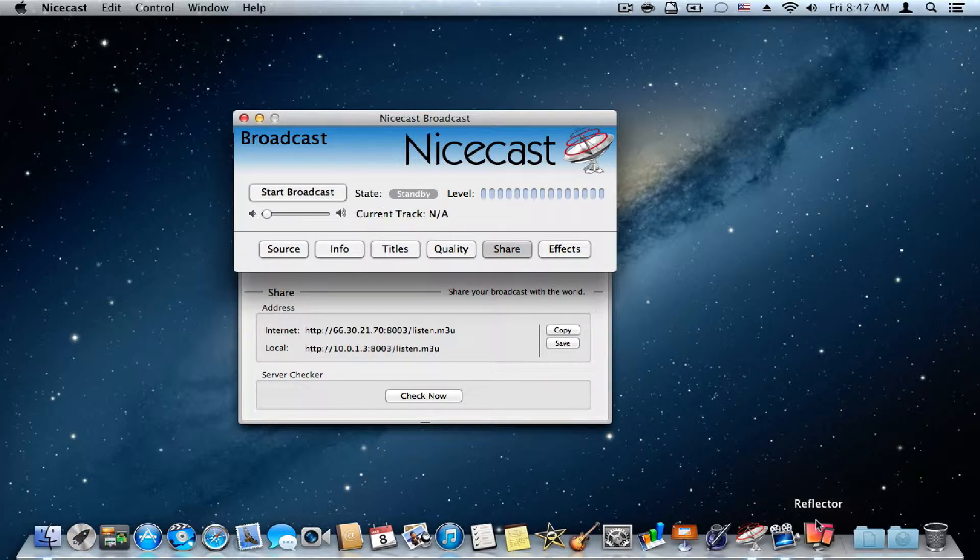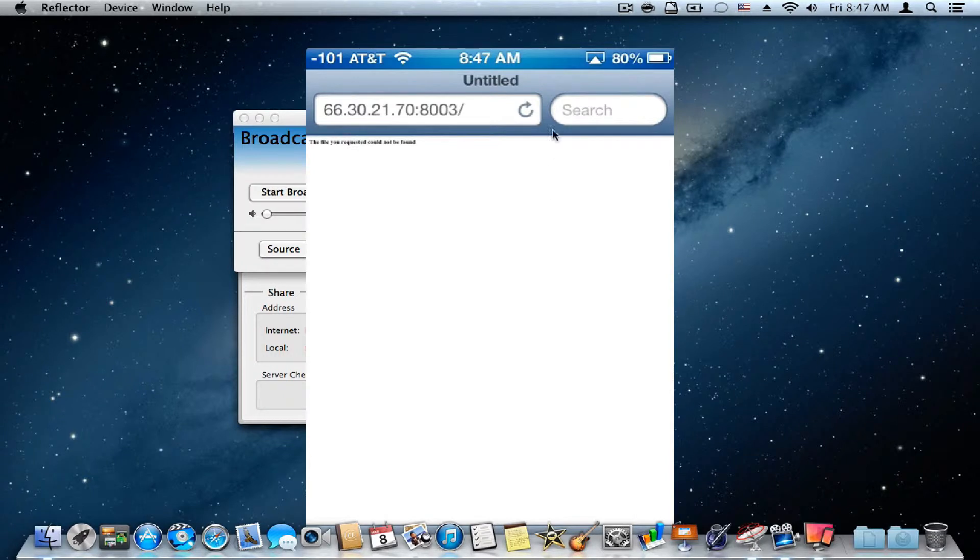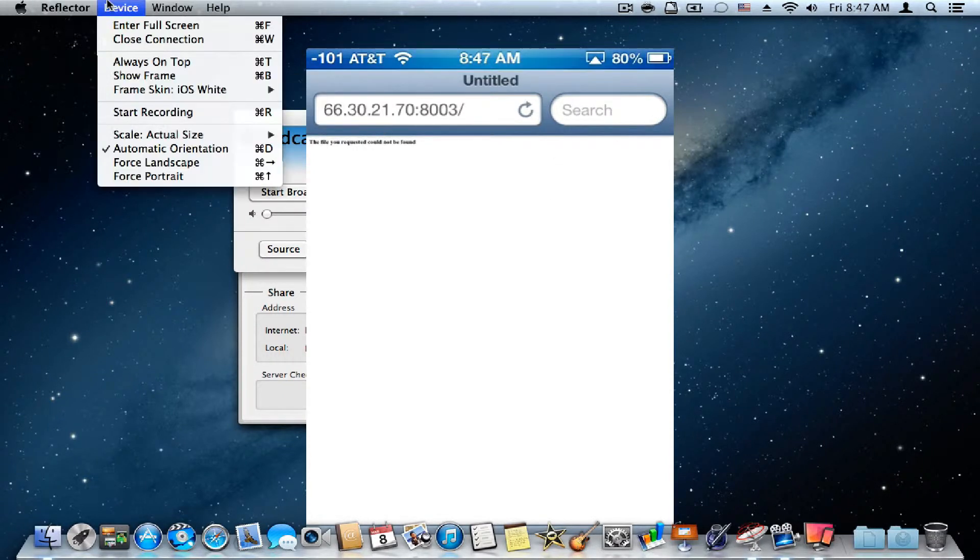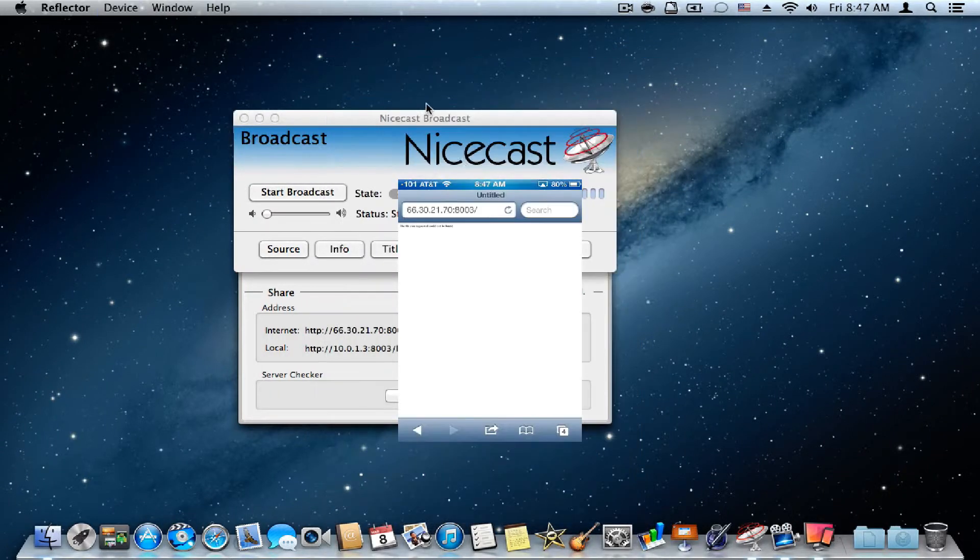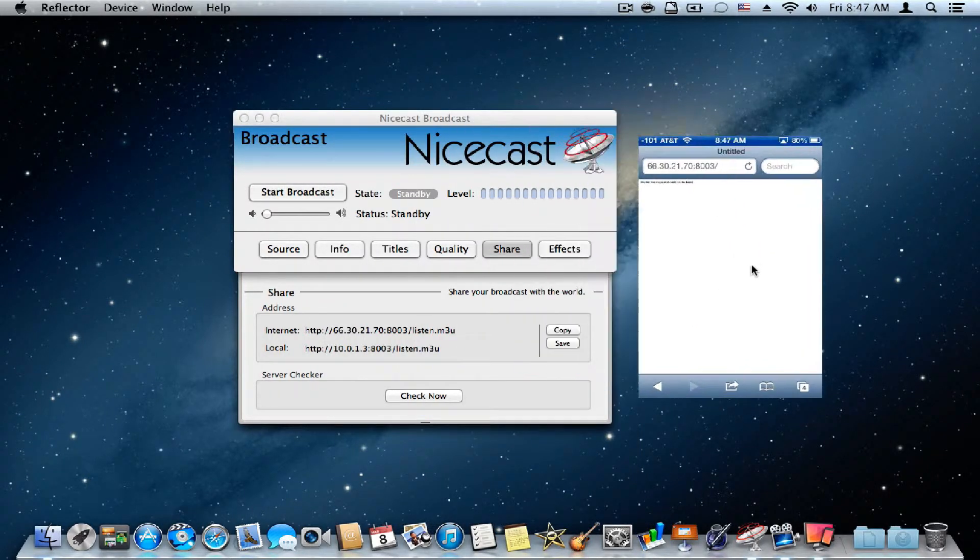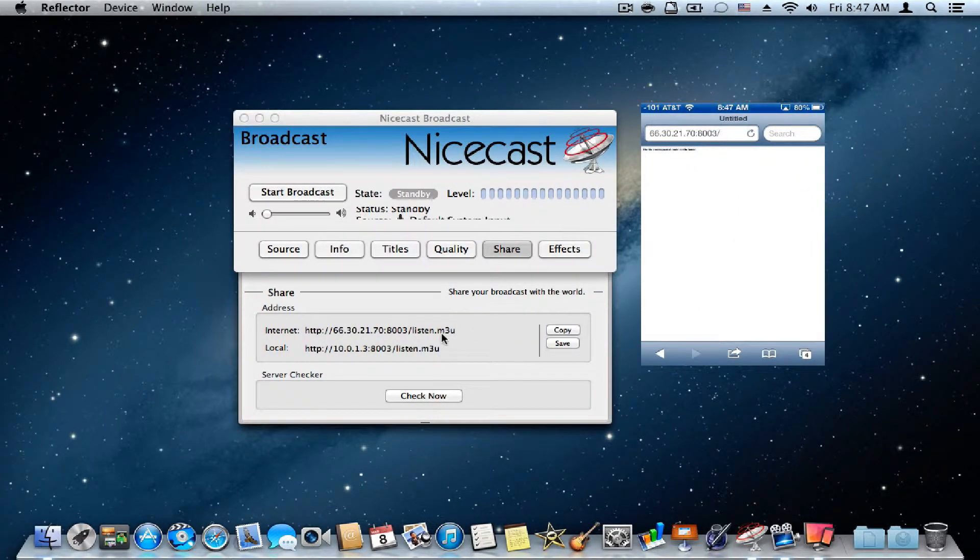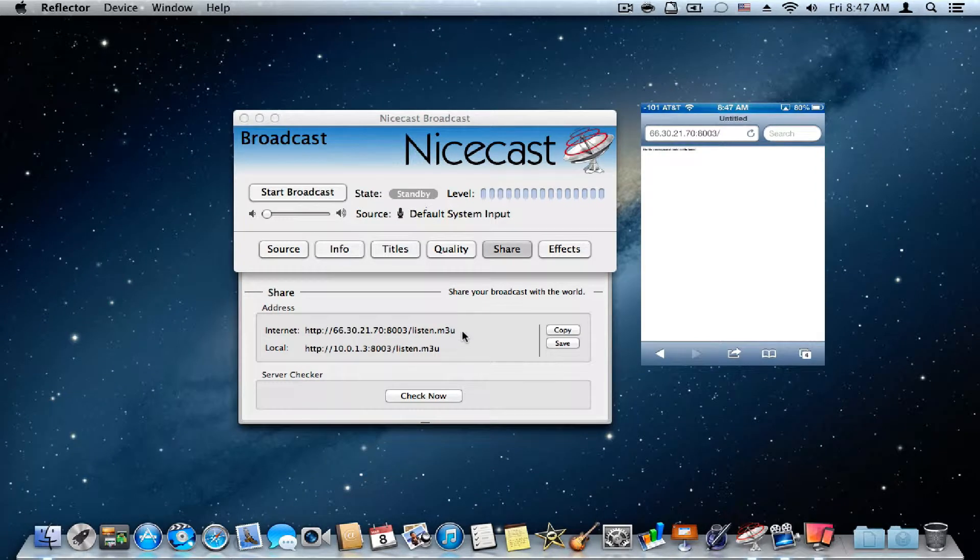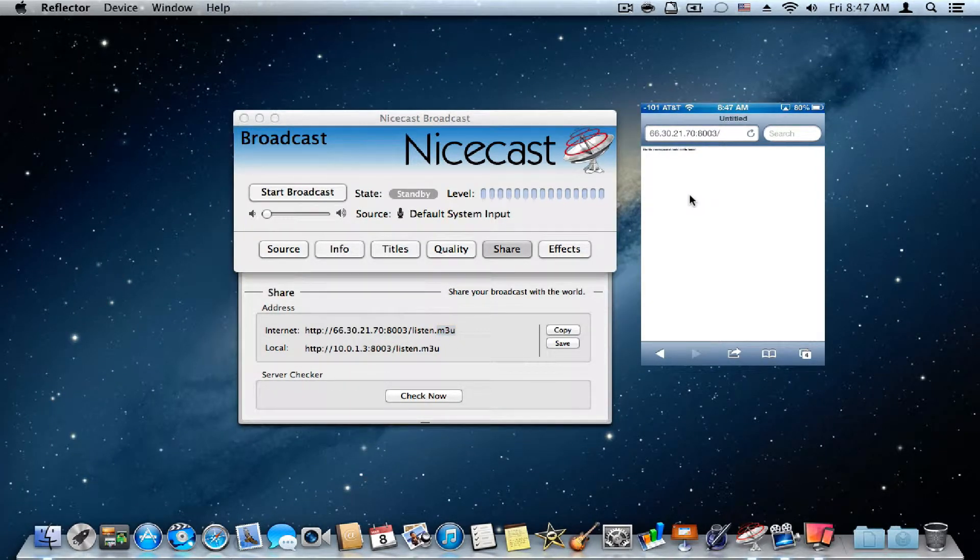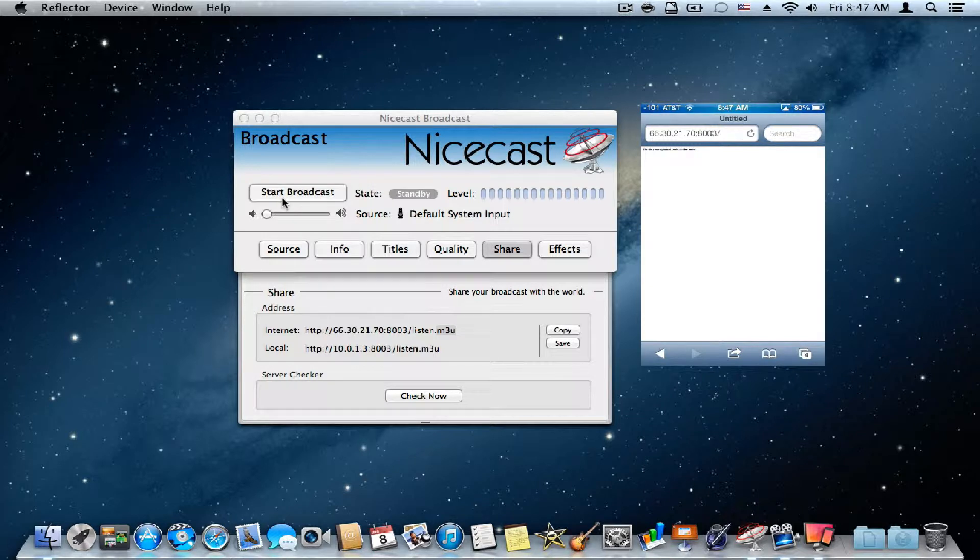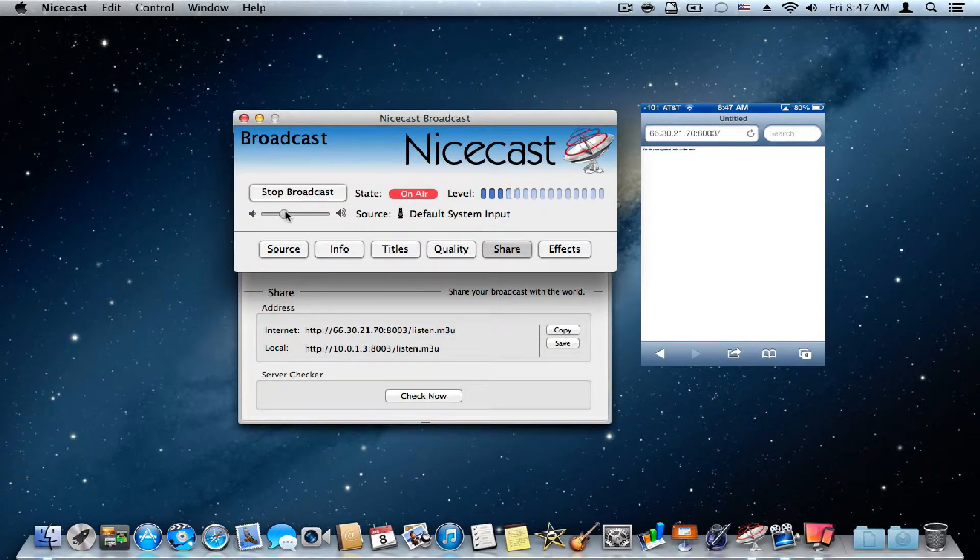Okay, let me show you that. Okay, so this is the address as you can see. Well, you don't have to use a listen.m3u, but watch.